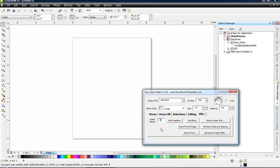There are a few extras, but we'll get into those when we actually start using some of the various functions and some of the different options that we have available to us. So now that we have all of our default settings already set up in easy stone, now we can begin to actually create a project using easy stone in conjunction with CorelDRAW.